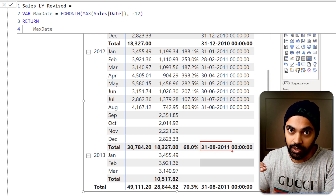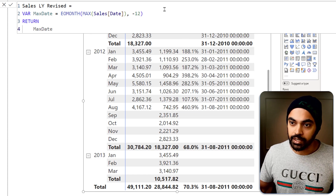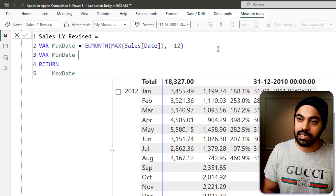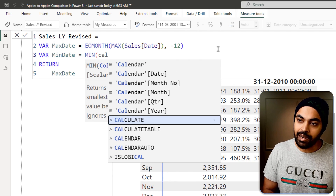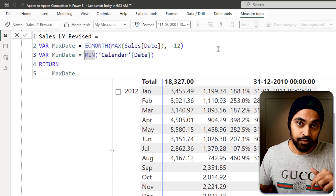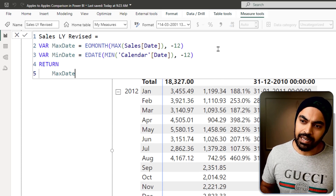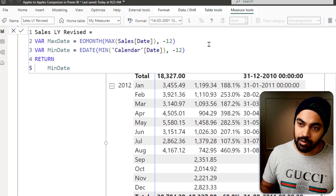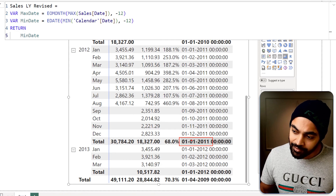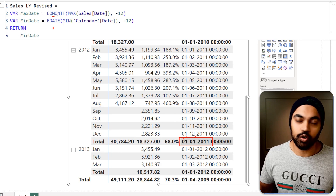The start point should be the beginning of 2011 January. I'll declare another variable 'min date' as the MIN of the calendar date column. To push it to last year, I'll use the EDATE function with -12 months. Checking this at the totals level gives 1st January 2011 — so the range runs from 1st January up to 31st August 2011.